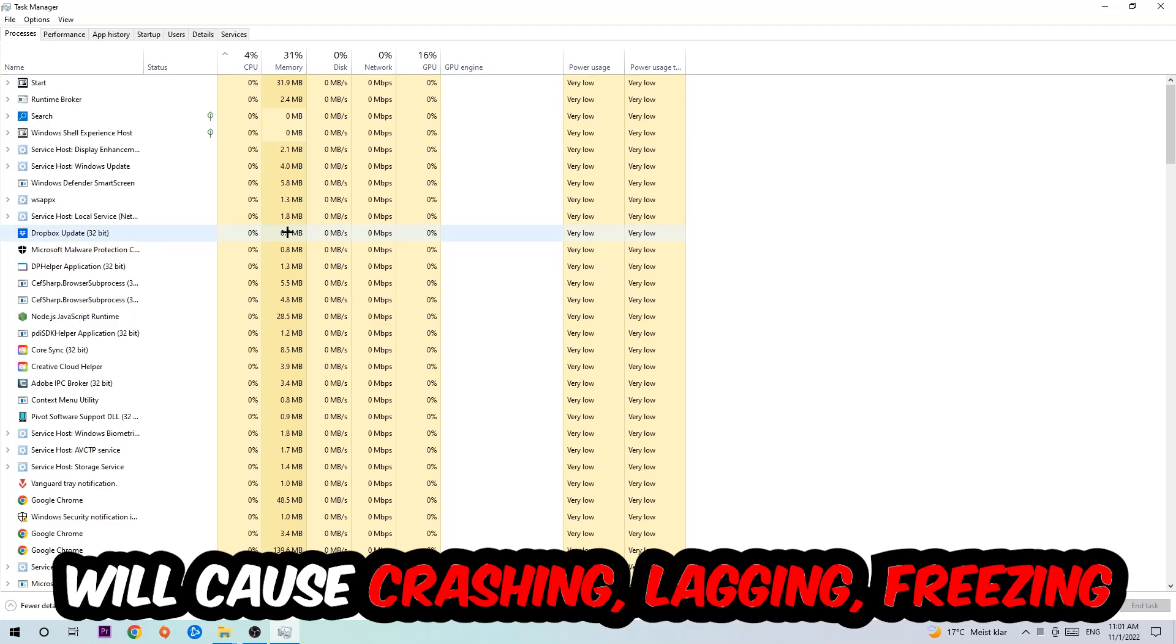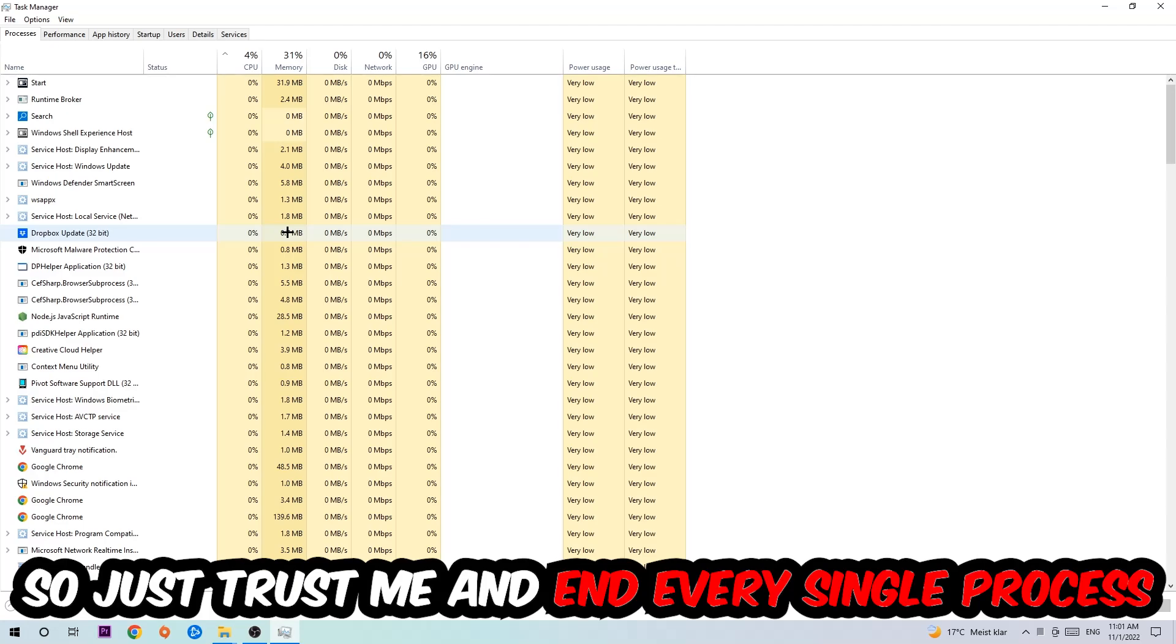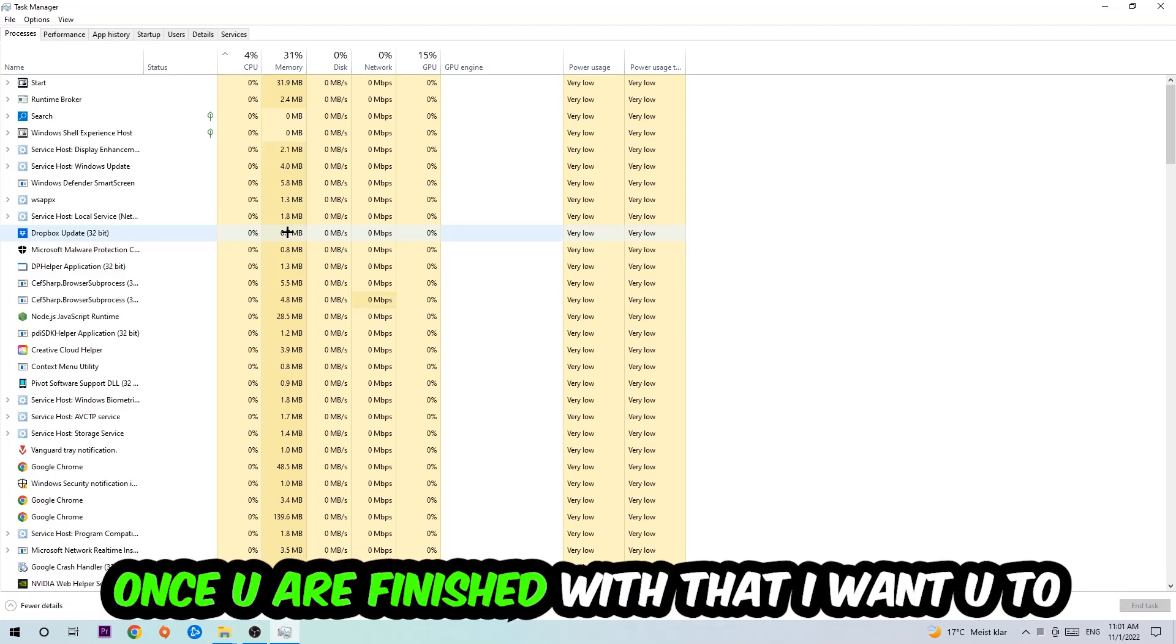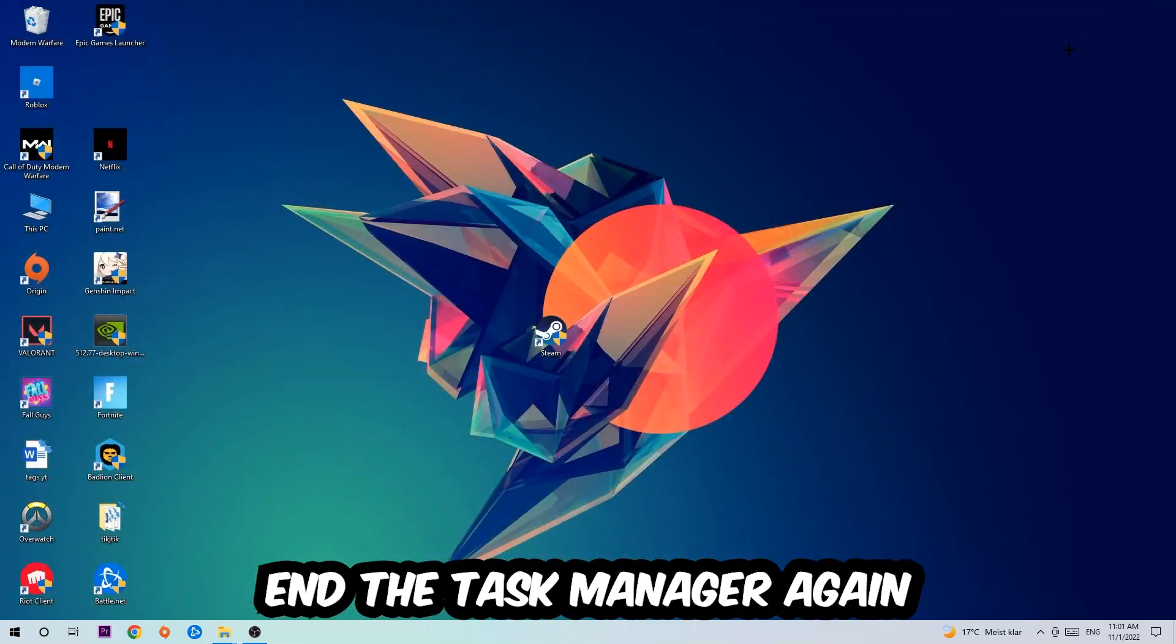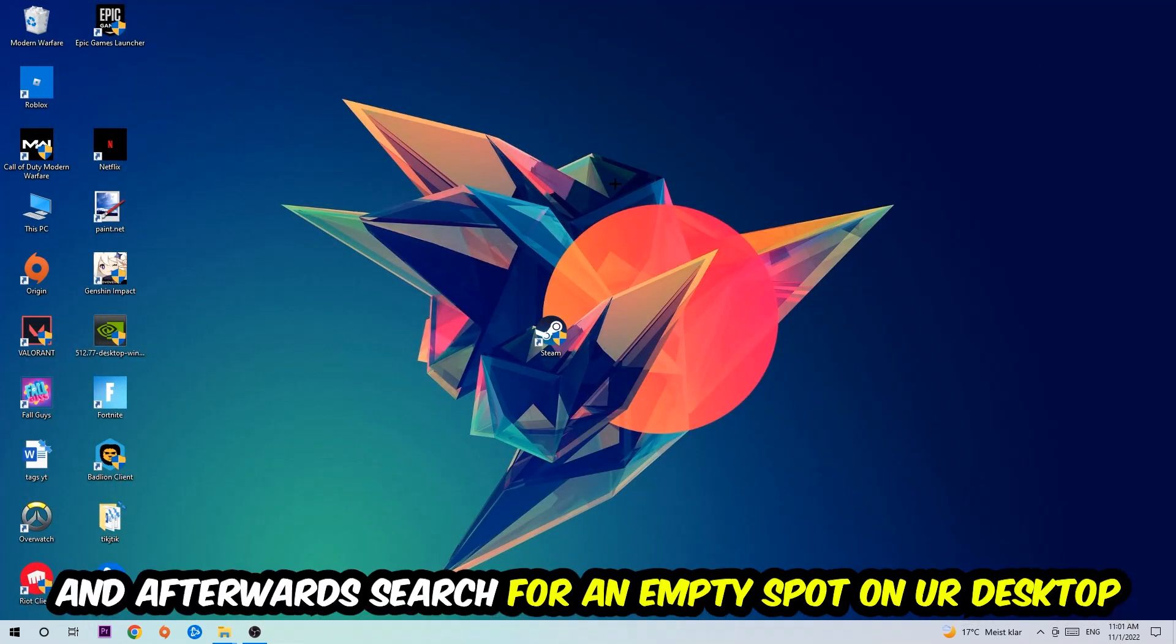So just trust me and end every single process. Once you're finished with that, I want you to close the Task Manager again.